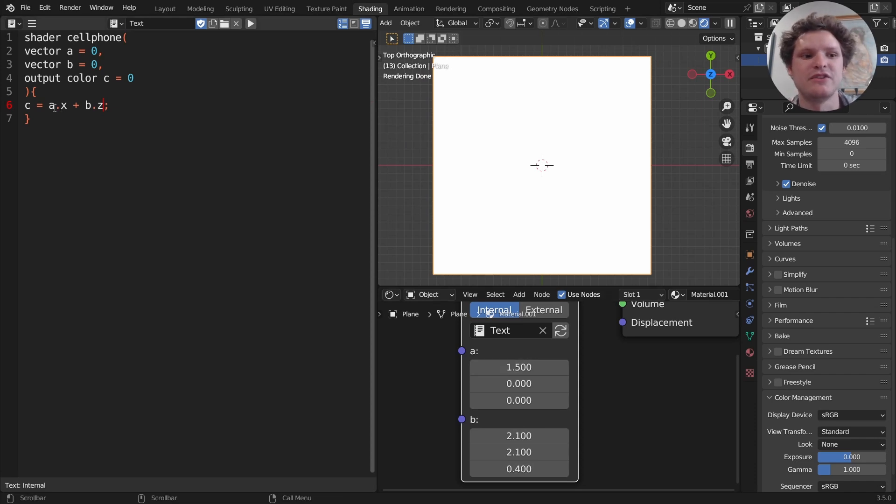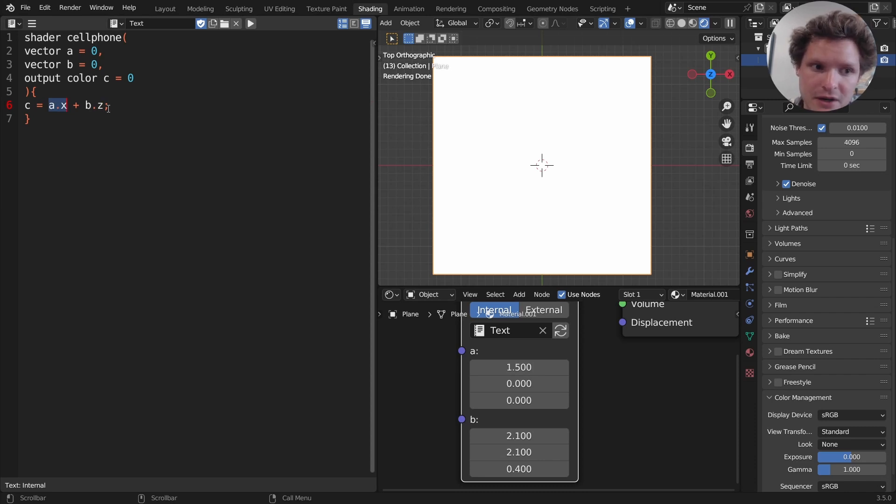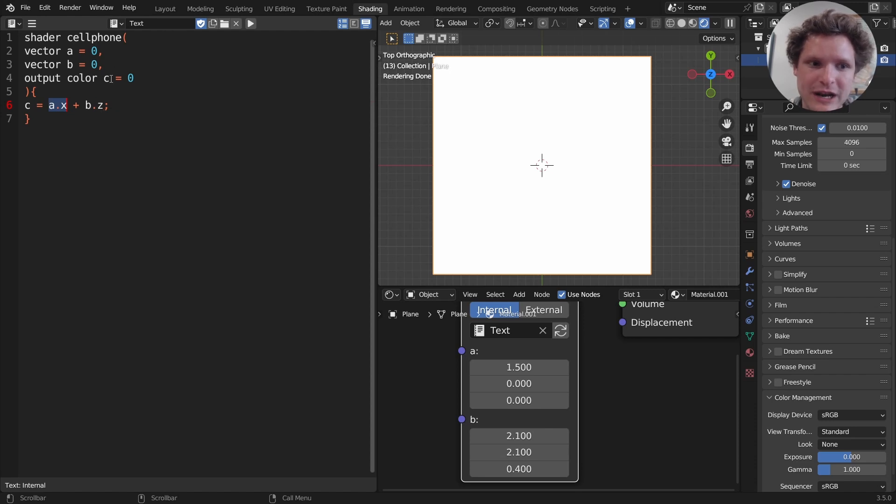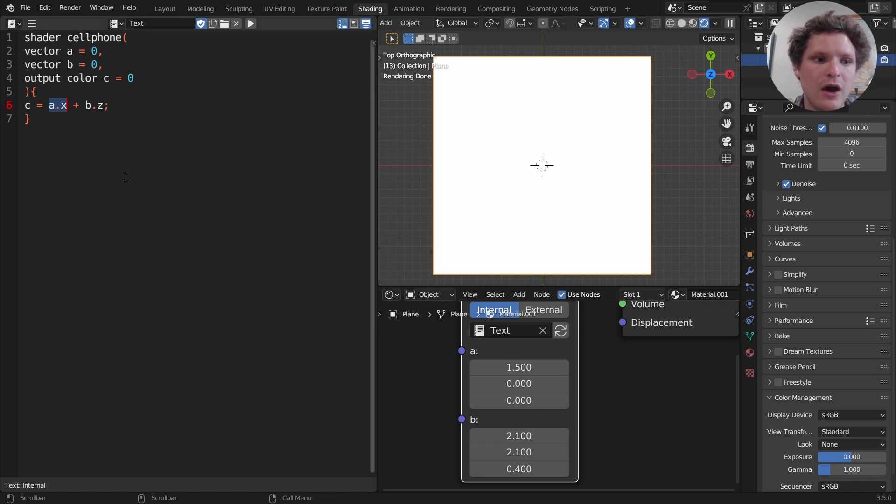The interesting thing about this is now this is a float because we've extracted the X component. So that's a number and we've extracted the Z component. So when we add these two numbers, even though we're outputting a color, we're getting a number. Okay. That's why it's black and white and not colorful. What we can do is we can combine these back into colors.